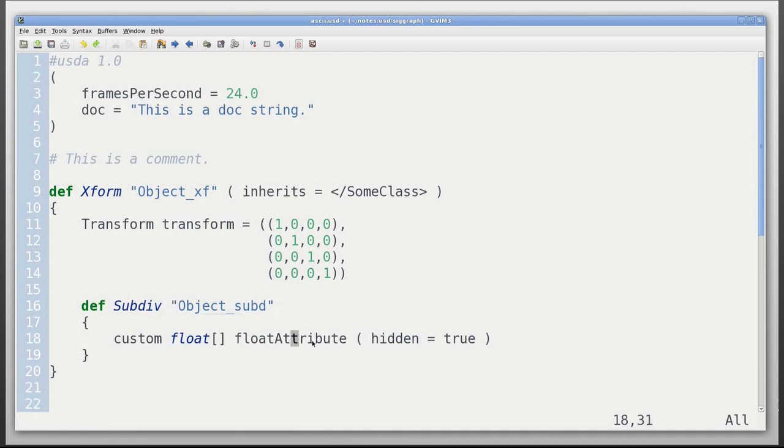It has an attribute called float attribute with metadata hidden equals true, and we haven't specified a value for this. This is intentionally optional so that downstream departments can specify values and upstream departments can specify definitions.